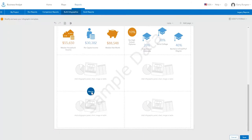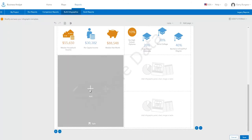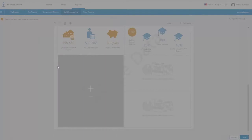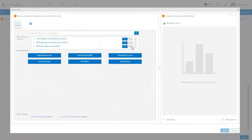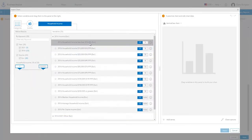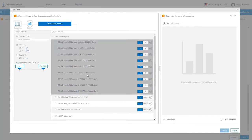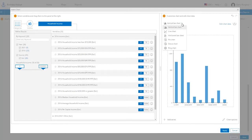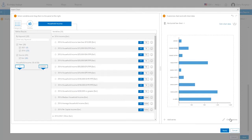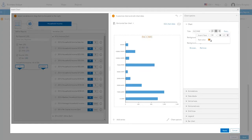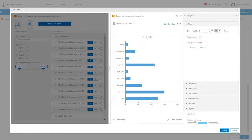You can also add charts based on Esri's demographic data. Simply select the variables you want, drag and drop them, and a chart is automatically created for you. You can change the chart type, give the chart a title, and customize it.